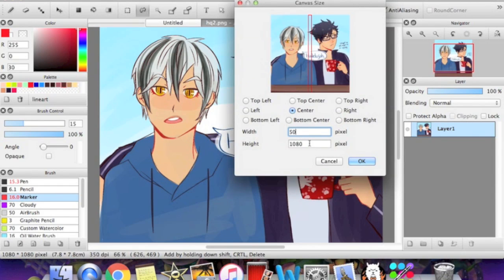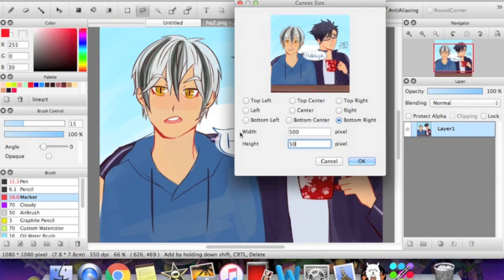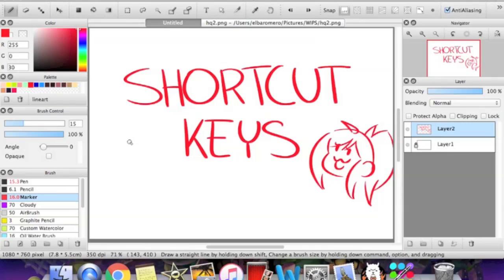You can do top left, bottom left, top right. Let me change this to 500 too so you can see. There. Notice how it's just moving everywhere.